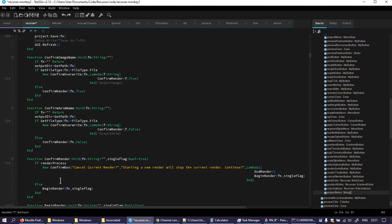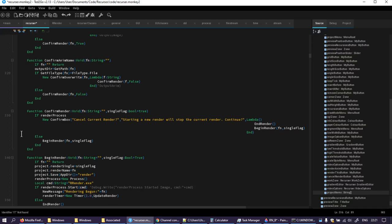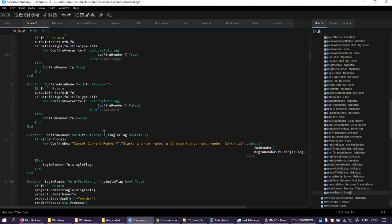Here I go through a right old rigmarole and it's to get to begin render. Confirm render, FN, and single flag. First off, confirm render is not required. Well, it shouldn't be required. Because the way I'm structuring the GUI now, you don't get the option to start a new render whilst a current render is executing. You just get the option to cancel the current render. So that's what I'm going to stick with.